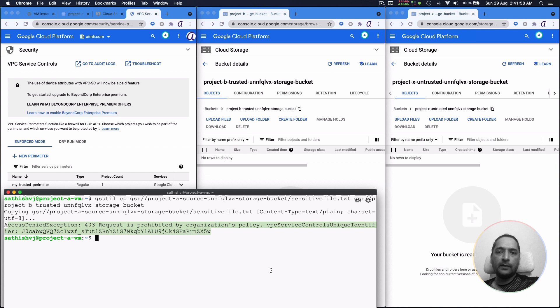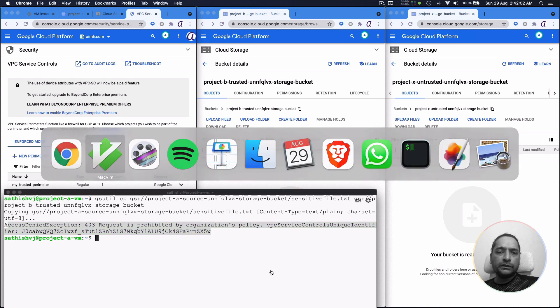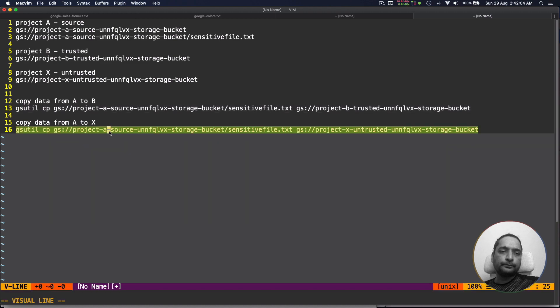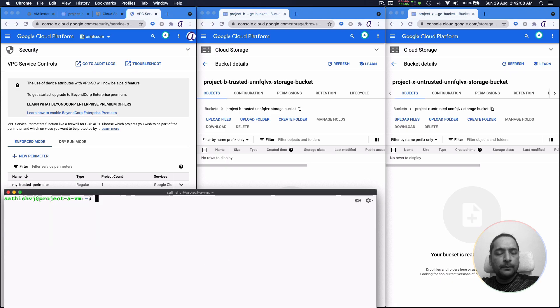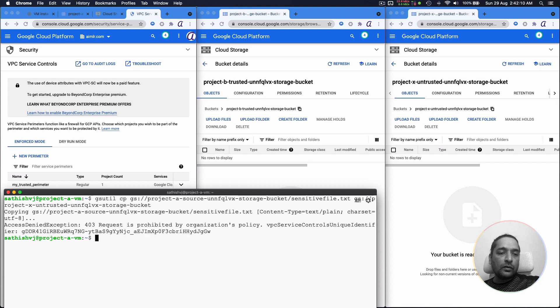So we have established a perimeter which is just project A. The same thing, let's try for project X now. Again, let's hope it has propagated. We try to do the same thing. You can see that again, there's an access denied exception.